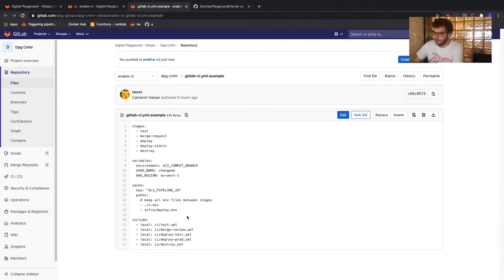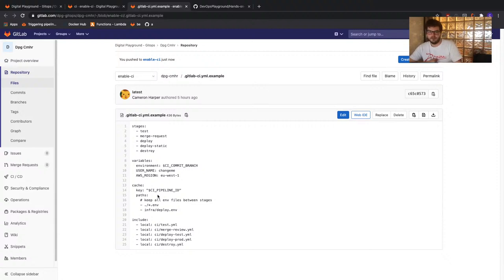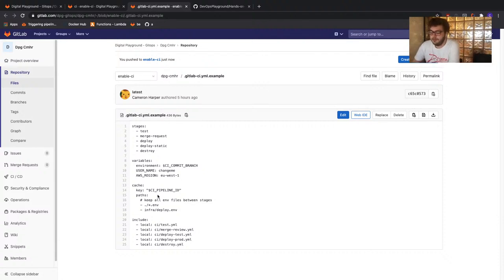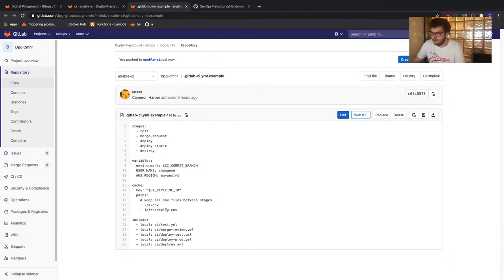There's also a cache section. In the context of a GitLab pipeline, a cache allows us to store files between stages and jobs. Each time a stage or job is executed, it runs on a Docker container that will only have access to the repository — once the Docker container is finished running, it's gone. To pass files between jobs, we use a cache. We've configured two path definitions: a .env file used to pass information from our Terraform job to our deployment job, and 'infra/deploy.env' which allows GitLab to view the status of our deployment to our environment.